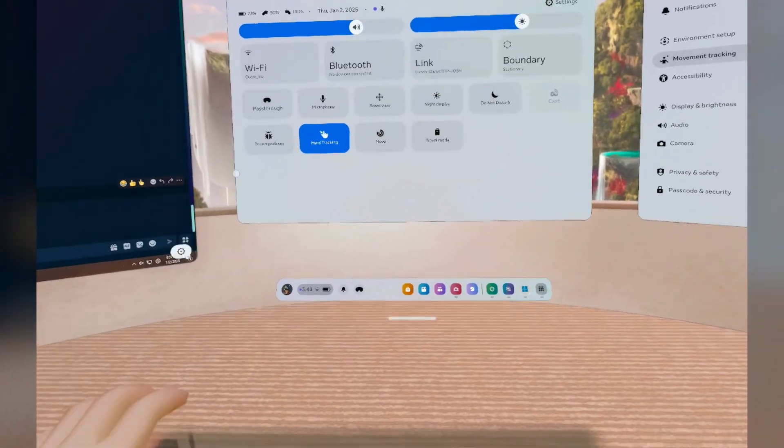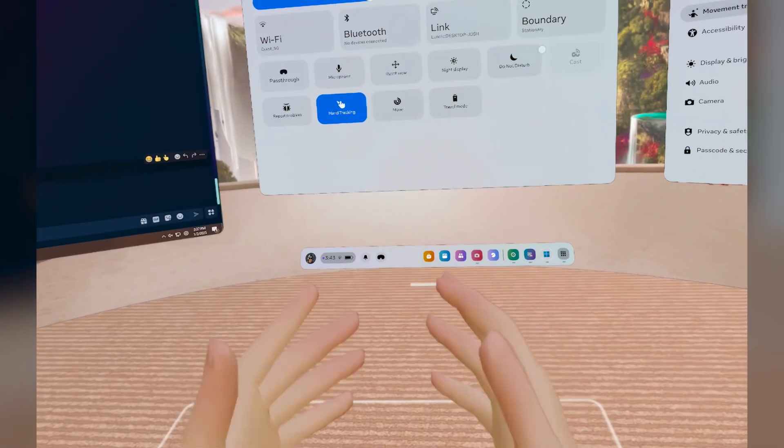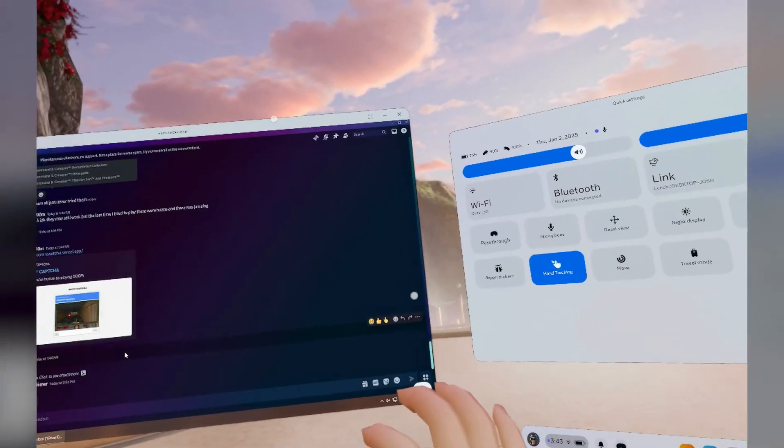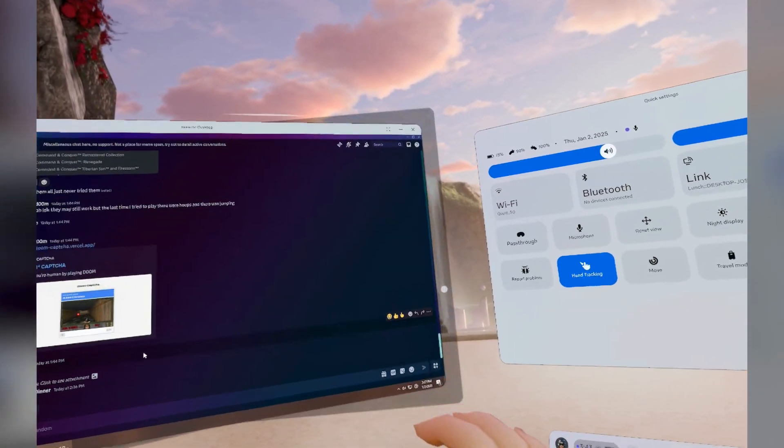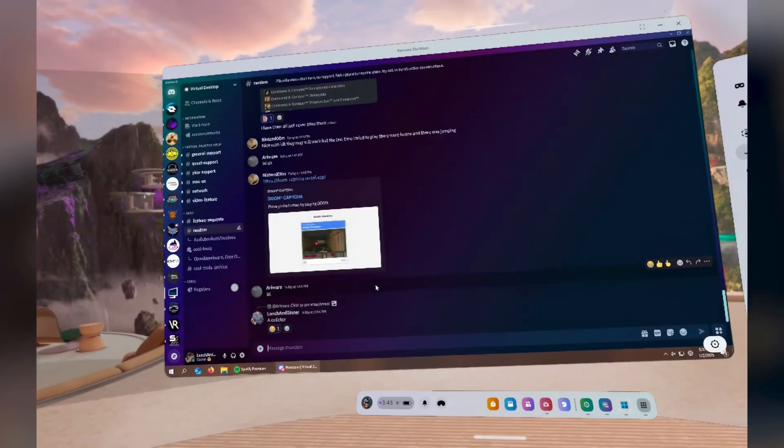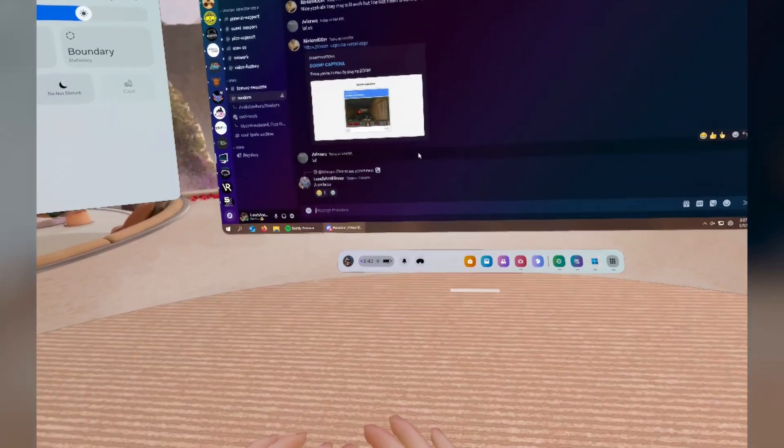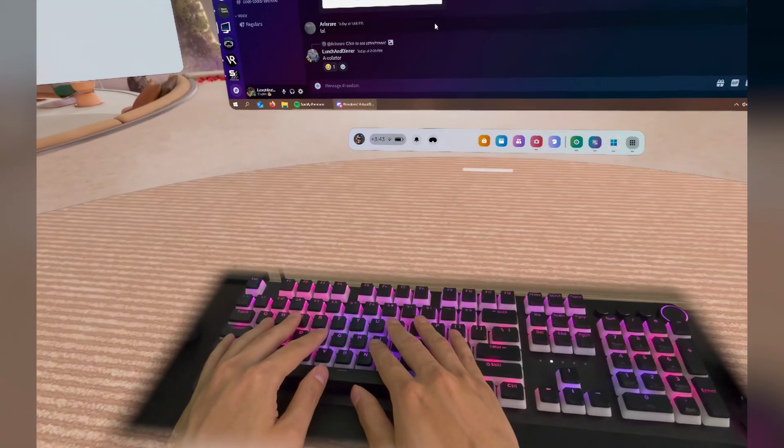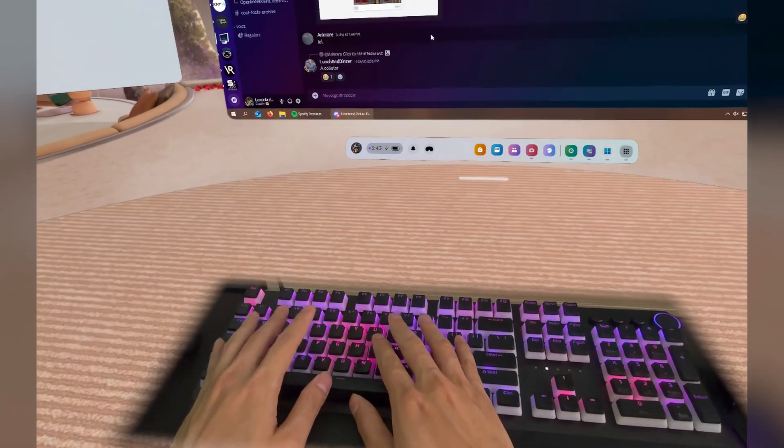Hand tracking on, so now I'm using my hands. And then I bring it back. You see that now that my hands are on the keyboard, it's going to stay here.